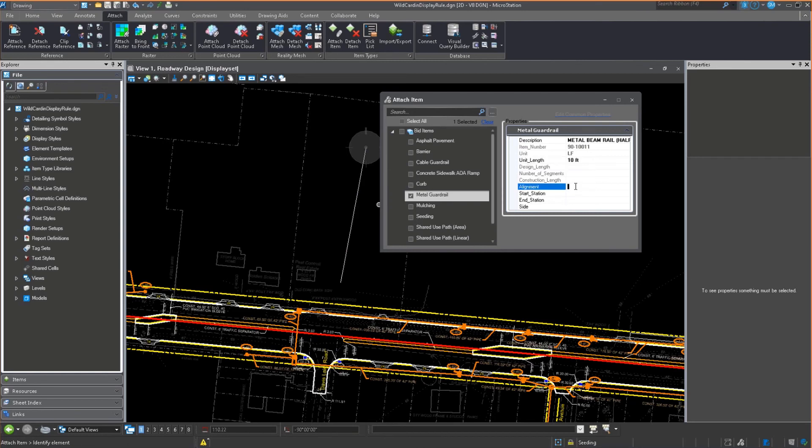Now, I could key in. Remember, this is raw MicroStation. I could key in things like the alignment, the start, the end, and the side. All of the civil properties that go along with that, because this is MicroStation.